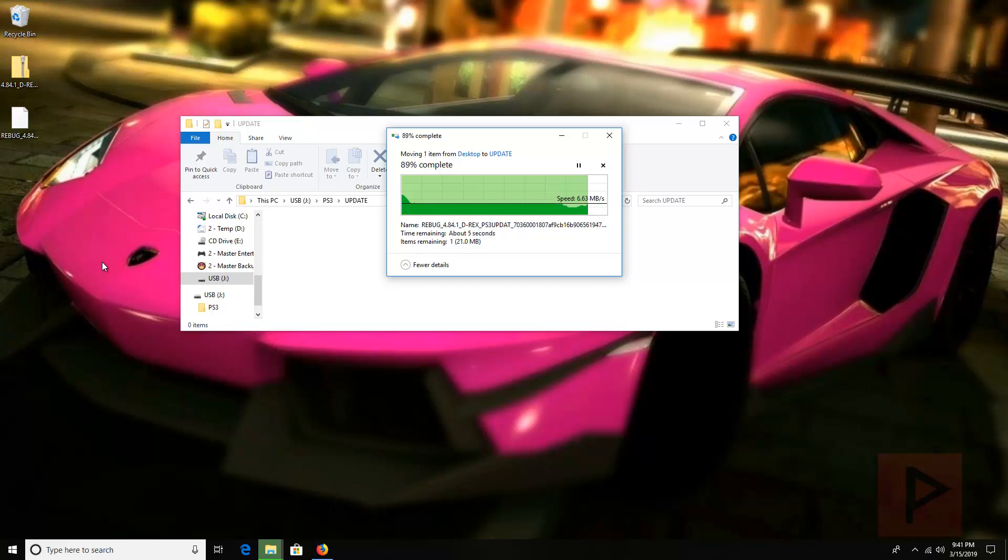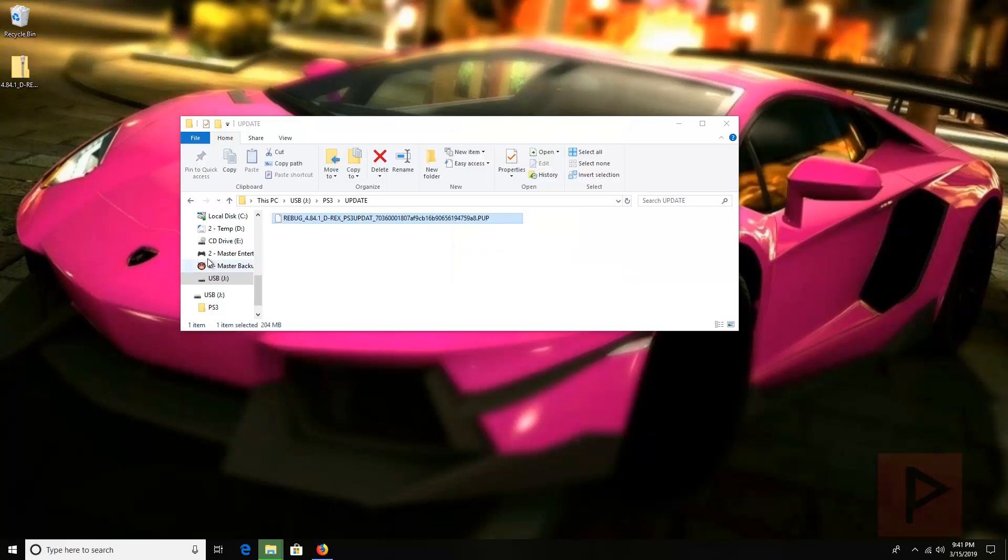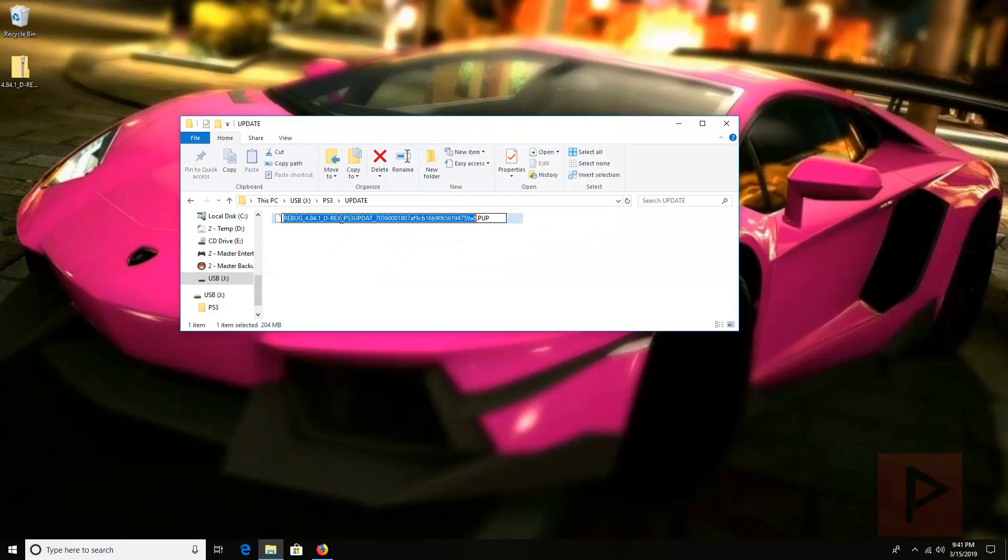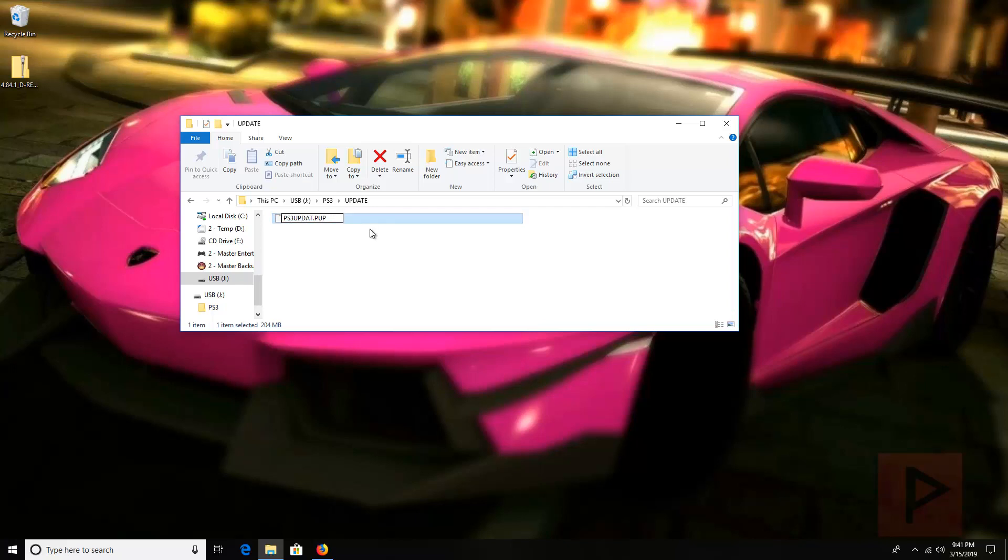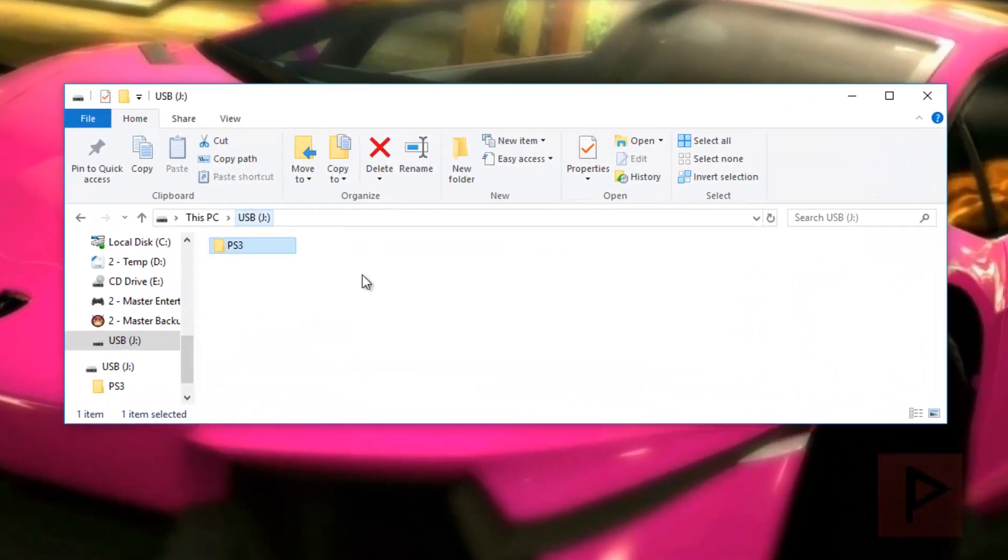So here it is transferred to my USB thumb drive. So now all I'm going to do is just do this. Basically it's all capital letters PS3updat.pup. So here it is.